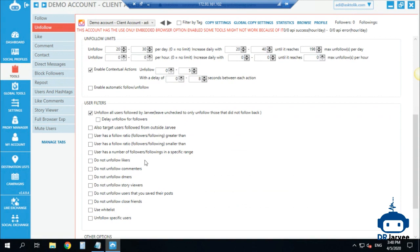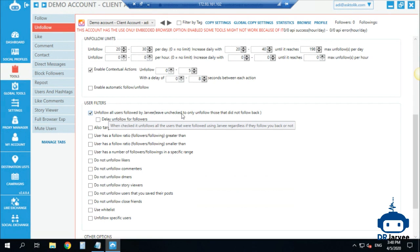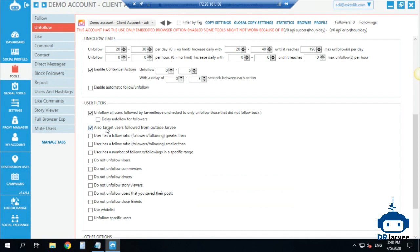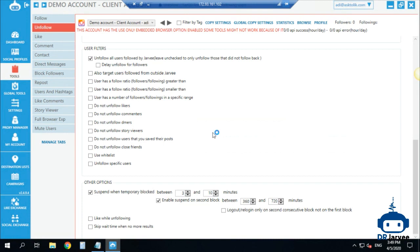I start with 20 to 30 unfollows per day, increasing by 20 to 40 per day until I reach 200 to 230 maximum. I can also enable contextual actions with the unfollow, so it adds follows randomly from your list to look more human. You can open the embedded browser to see how it looks. I actually like contextual actions more for the follow tool — with unfollow I don't have so many issues. You can unfollow all users followed by Jarvee, or only those who didn't follow you back, or even users from outside Jarvee.